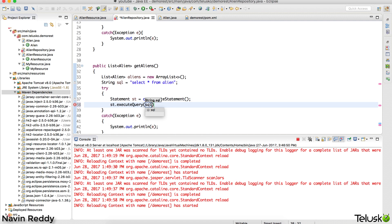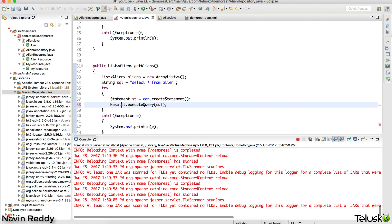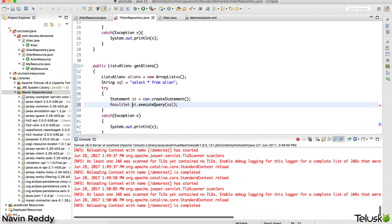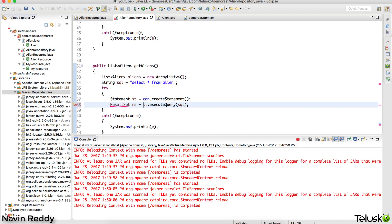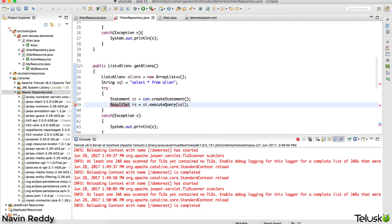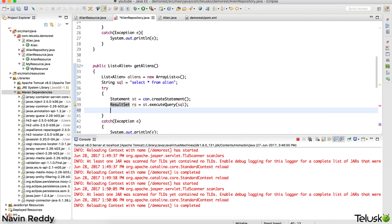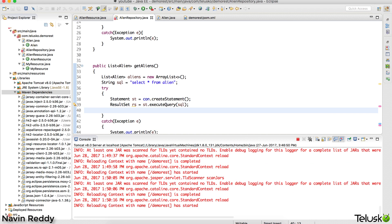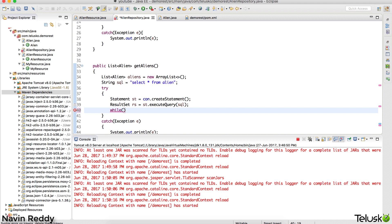Once we have the Statement object, it's time to execute it. We'll say st dot executeQuery. As you know, whenever you execute a query it returns a ResultSet, so I'll say ResultSet rs equal to st dot executeQuery. We import this from java.sql. Now once we have the ResultSet, we run a while loop because we'll have multiple objects - we'll say rs dot next.